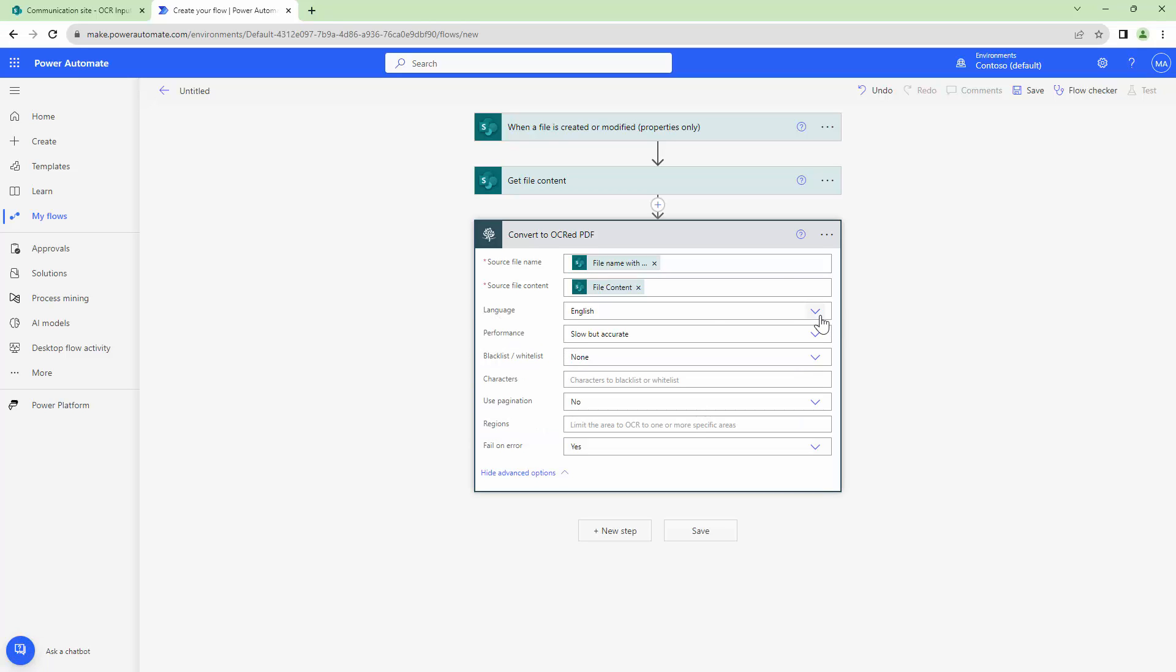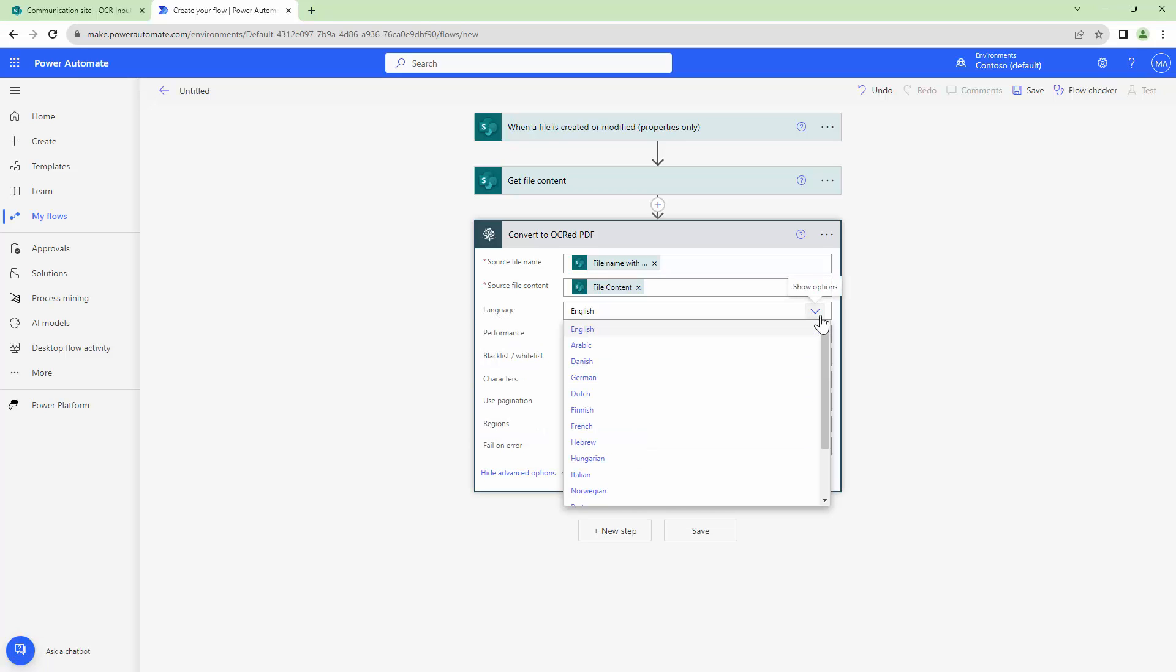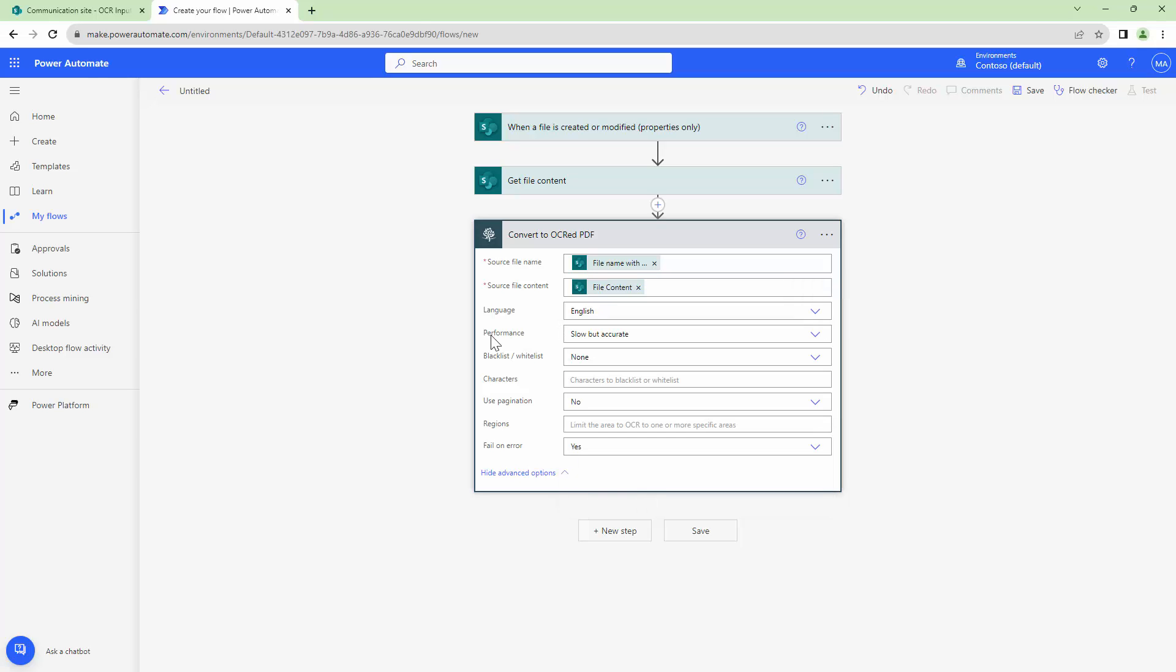You can also specify the language. For example if your document is in French you specify French. If your document is in Hebrew you specify the OCR language as Hebrew. Next is the performance. The best output comes with slow but accurate. It might be a little bit slow but it gives you good results.